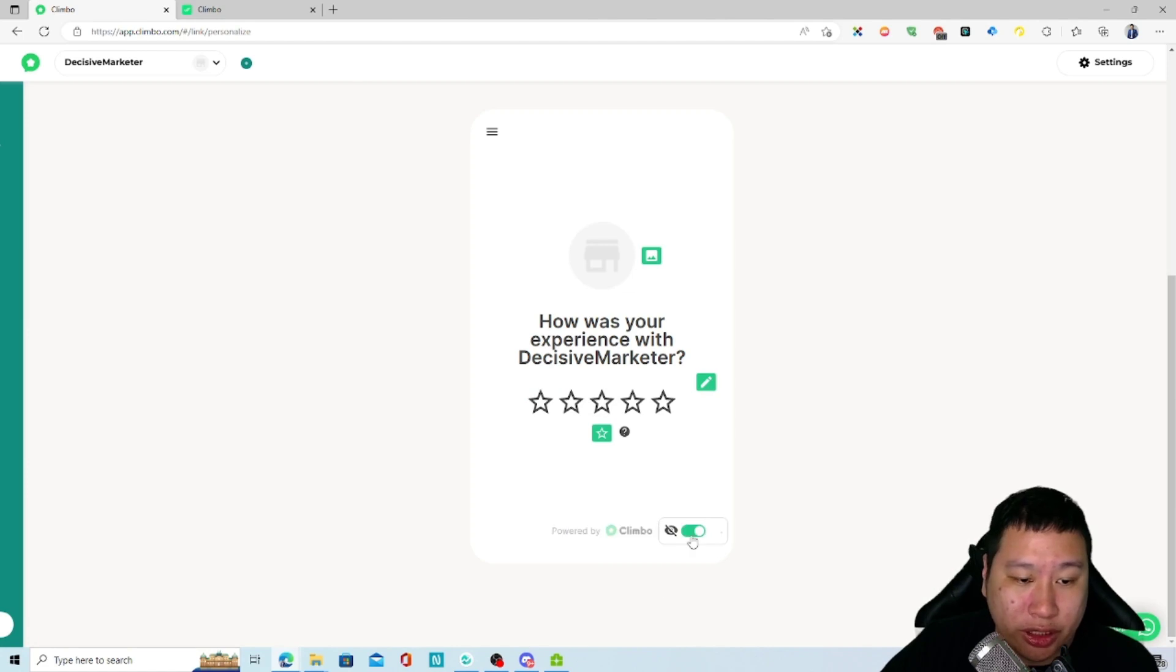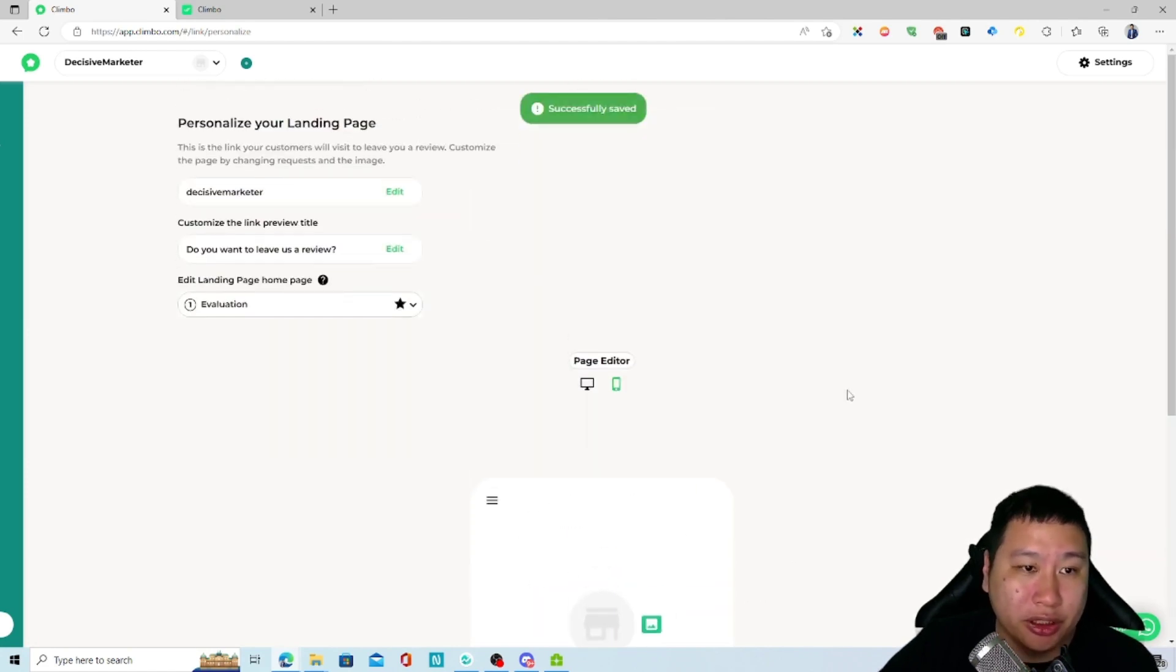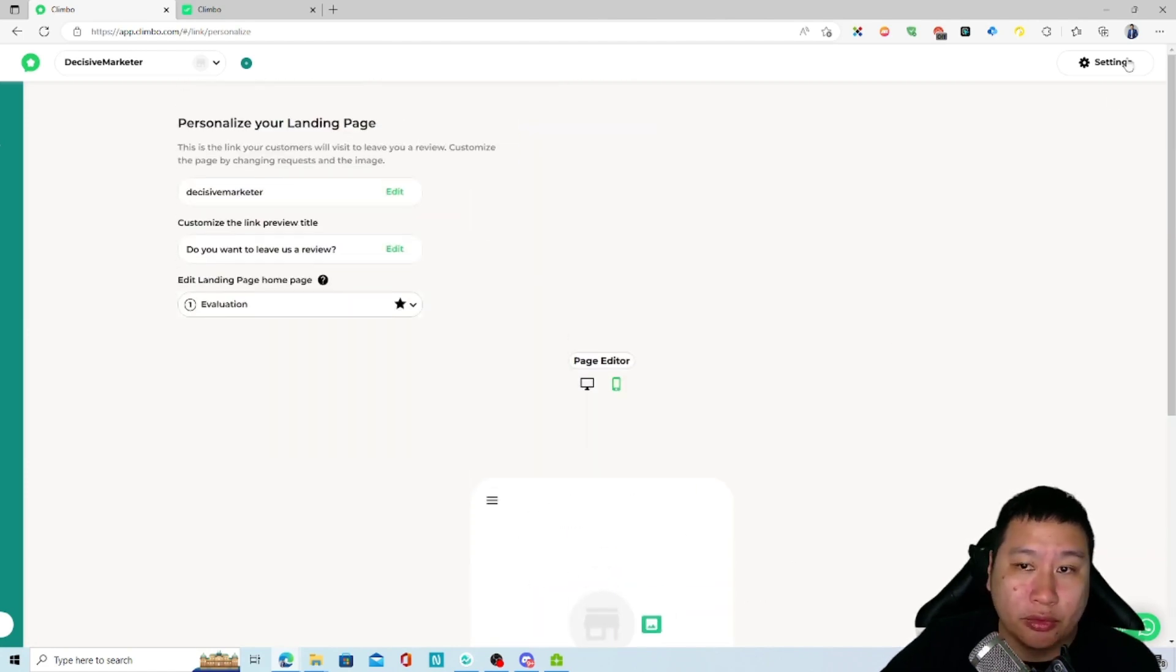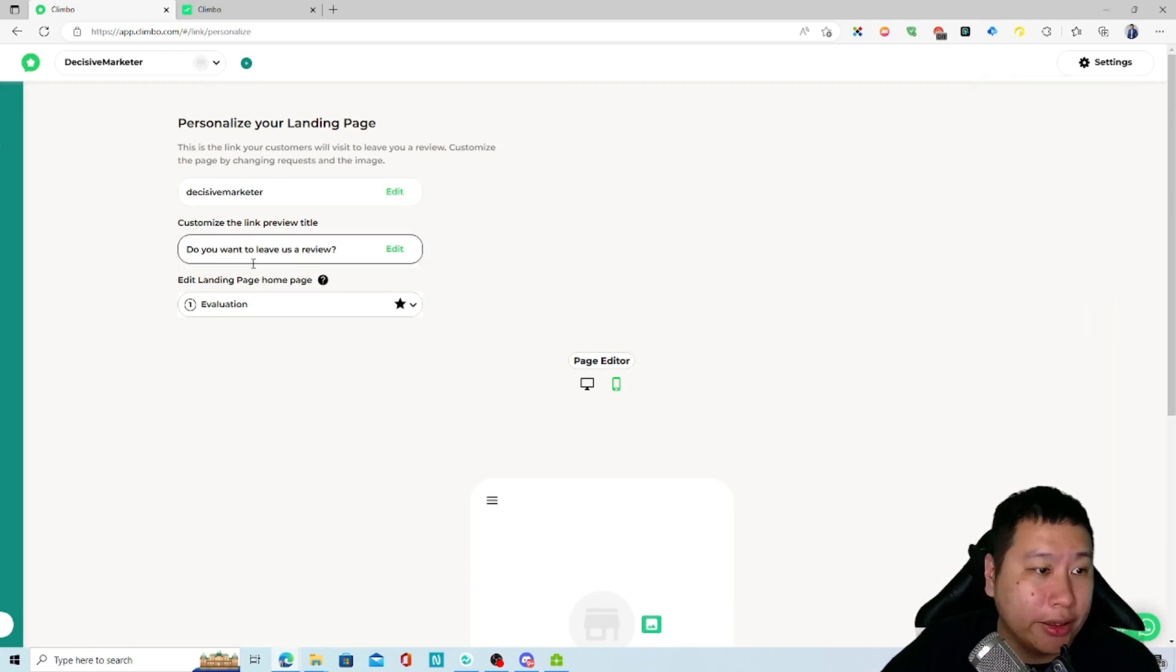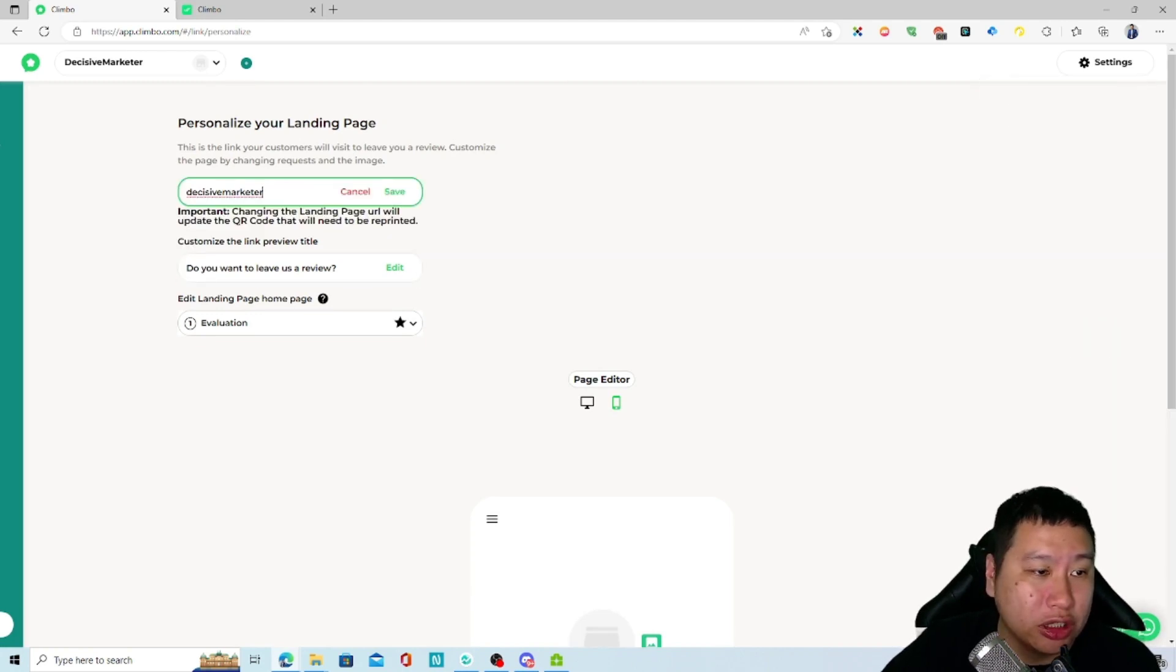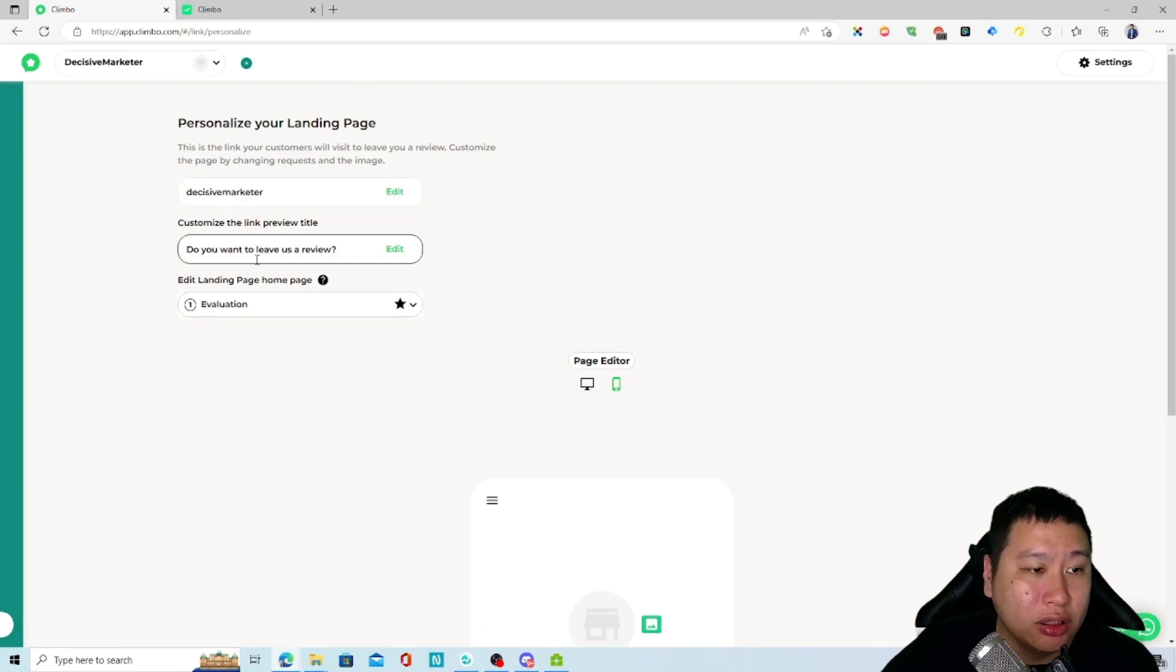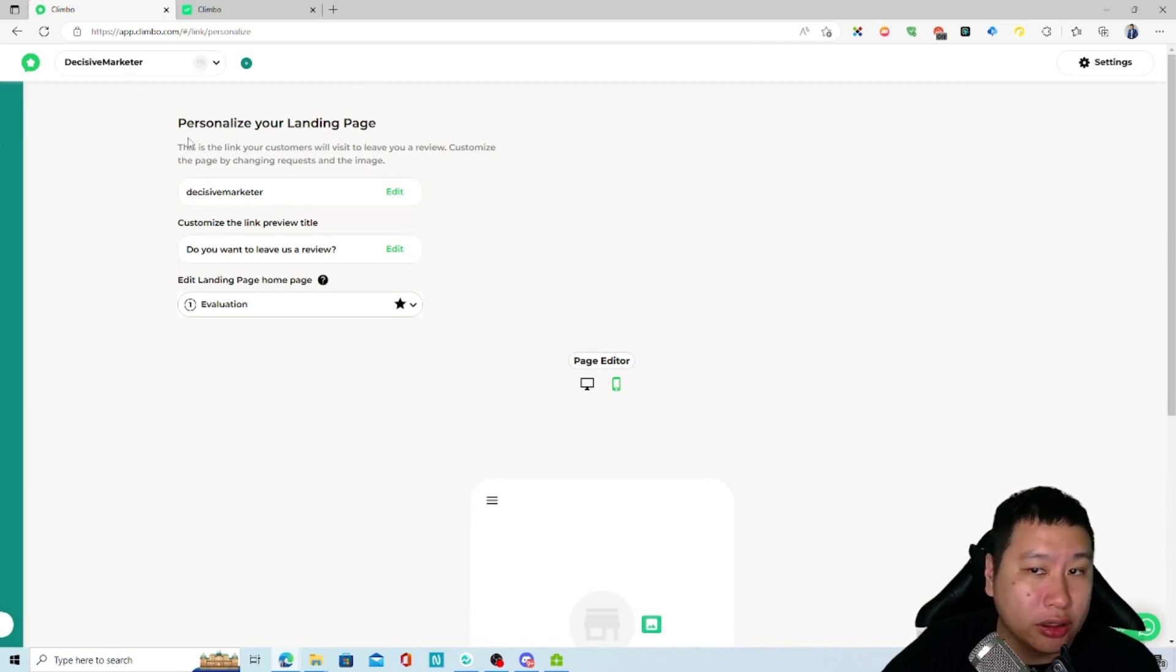If you want to, you can turn off the branding right here, and of course you can change the landing page URL.